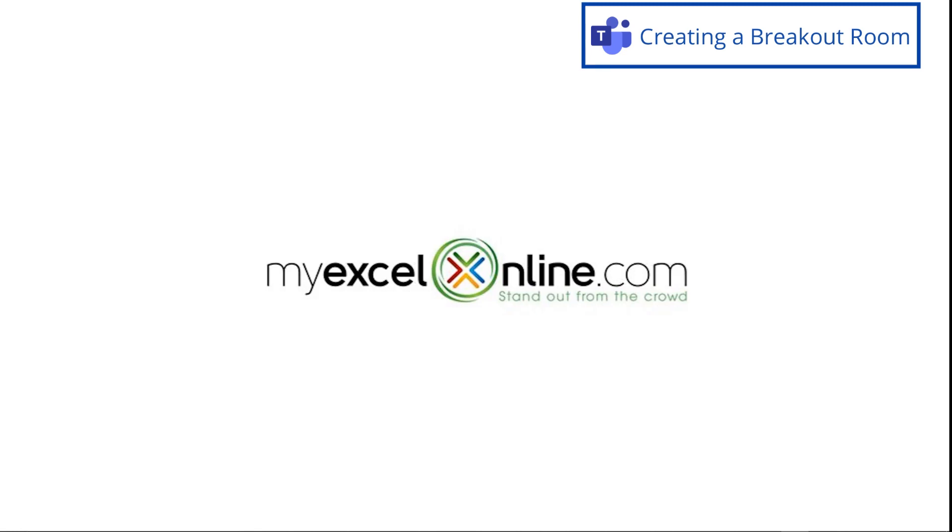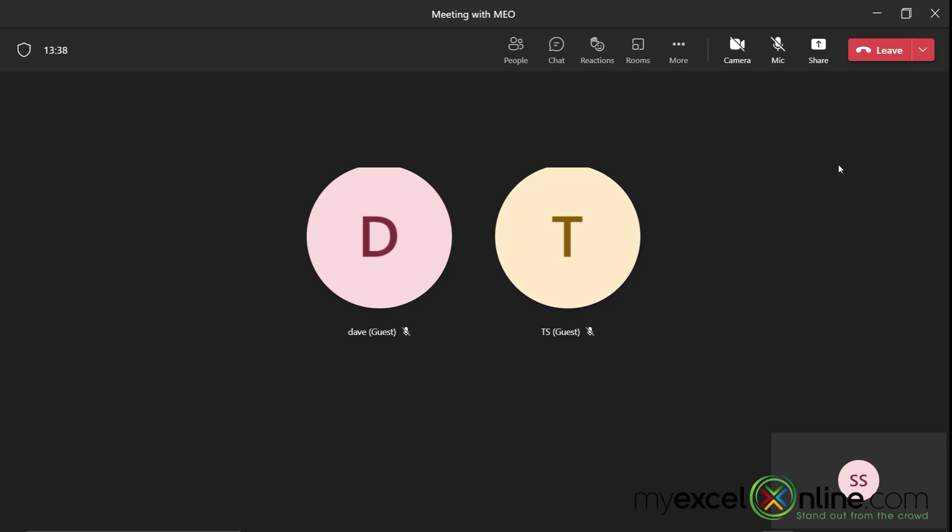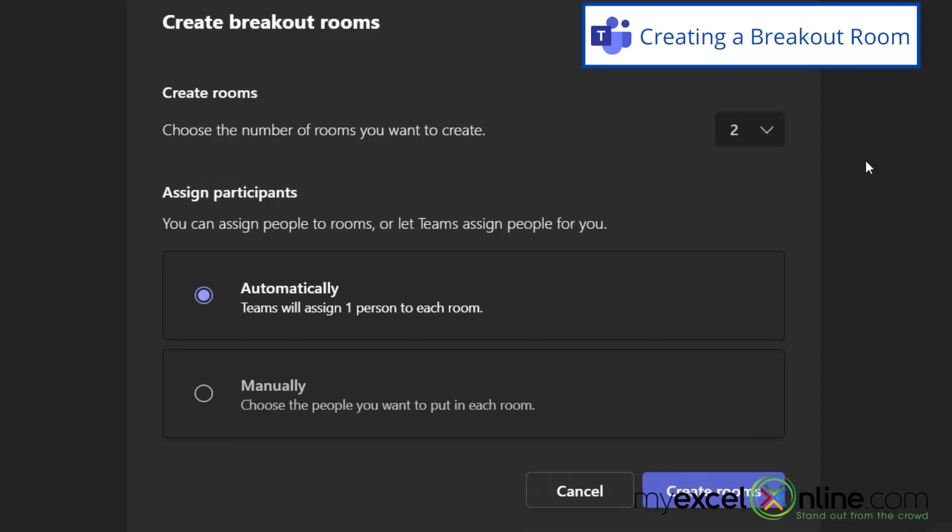So let me show you how this works. Here is a Teams meeting that I have already begun. I have a couple people who have joined this meeting and we are at a point in our meeting where we would like to go into separate rooms. So right here on this icon that says rooms, I'm going to click on that and I now have some options here. I can either automatically assign people to a breakout room or I can manually choose people that I want to put in each room.